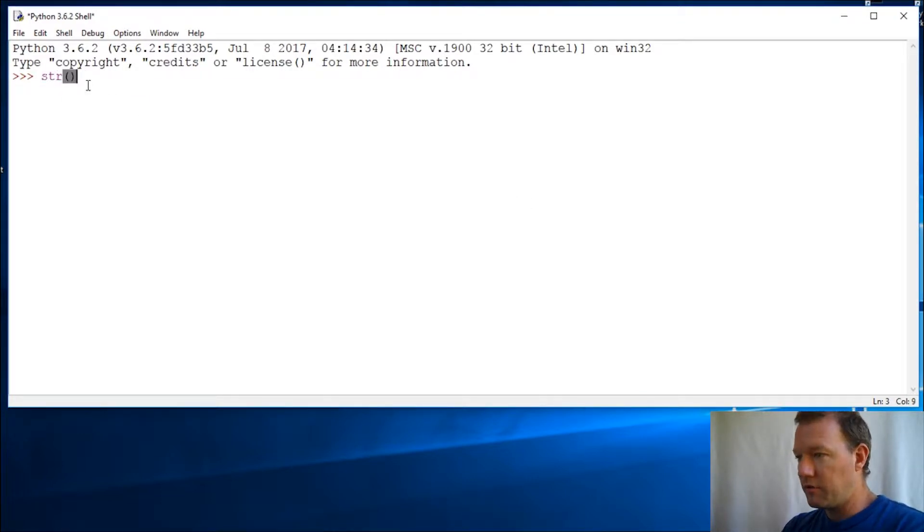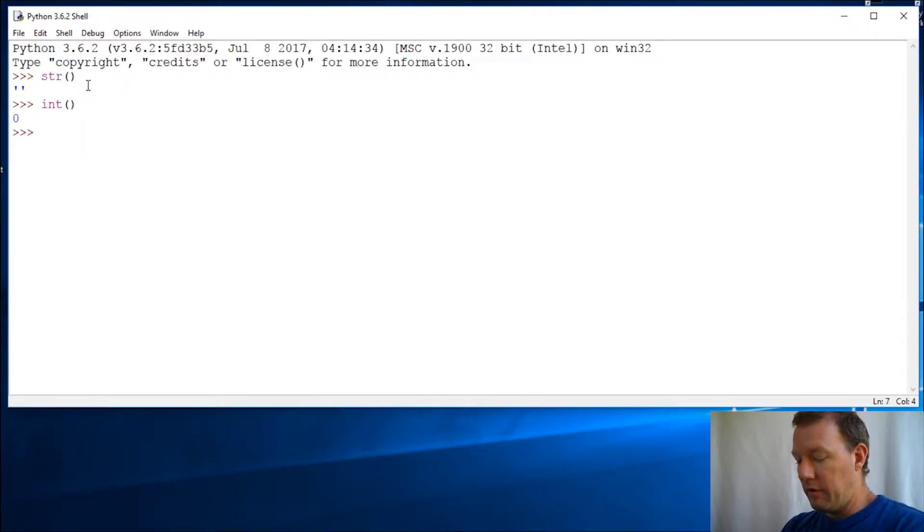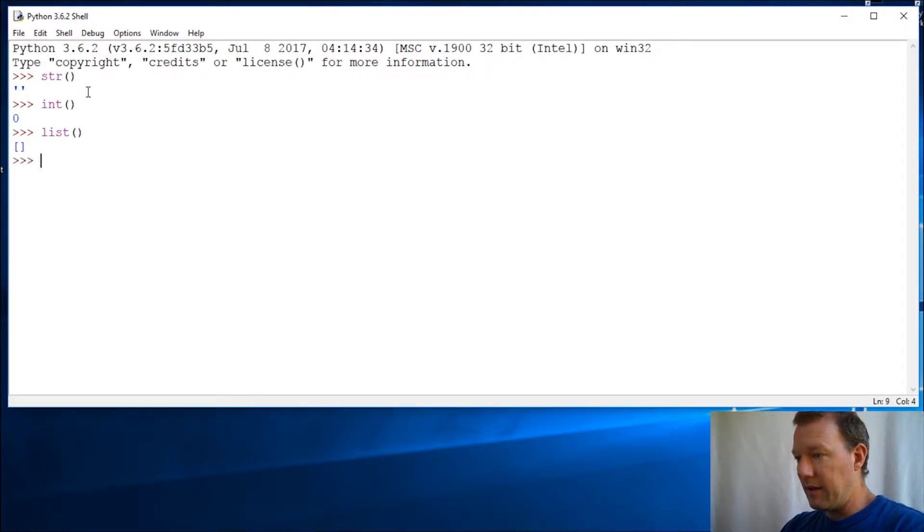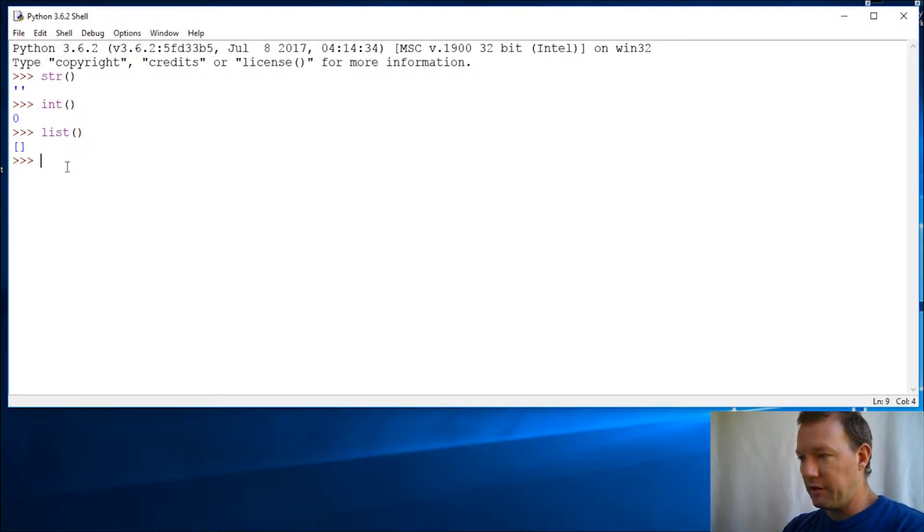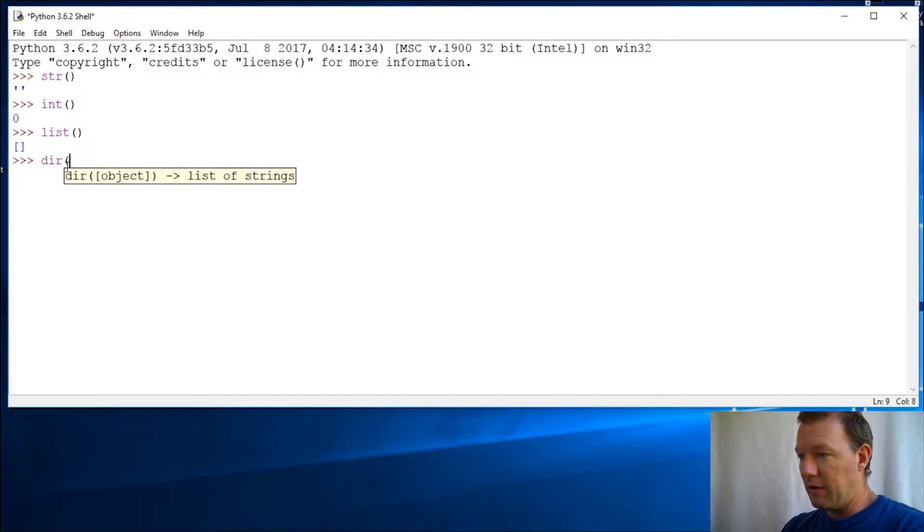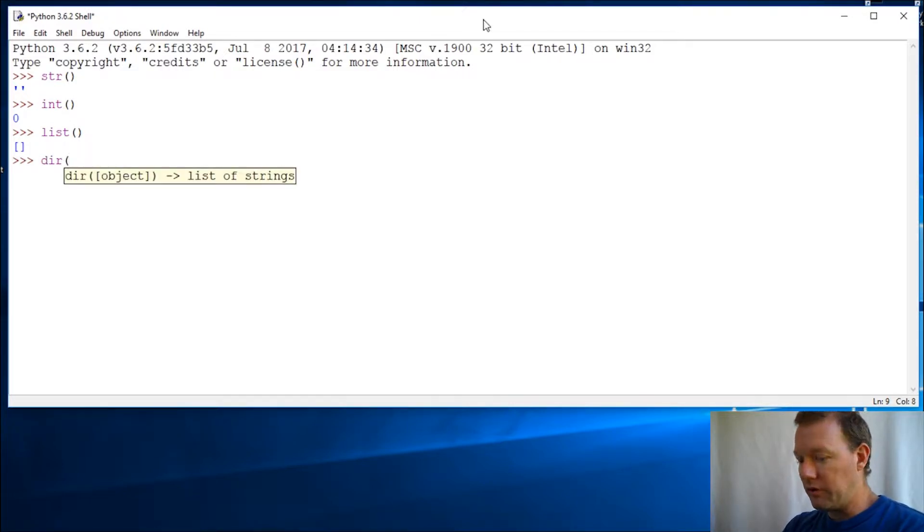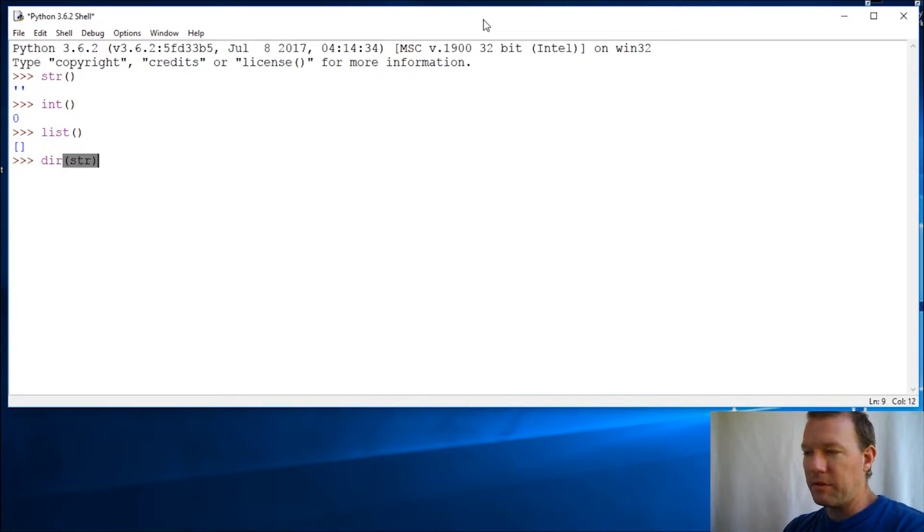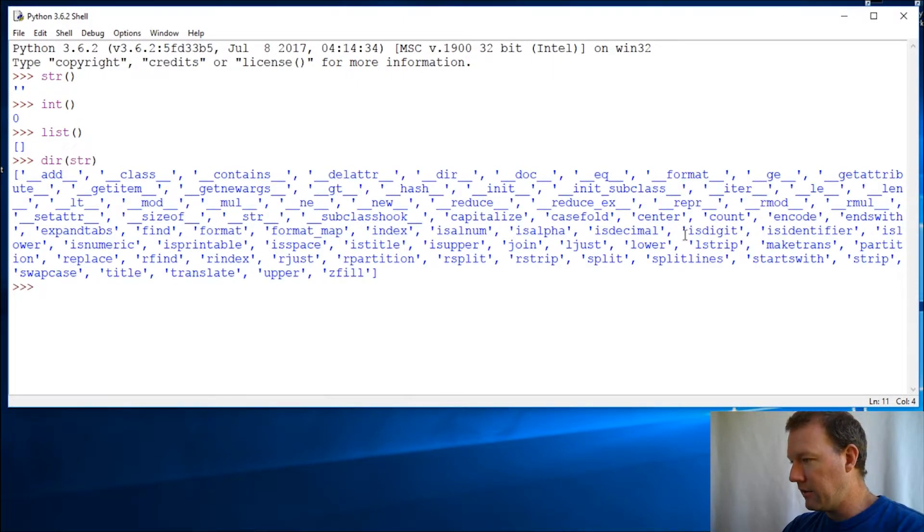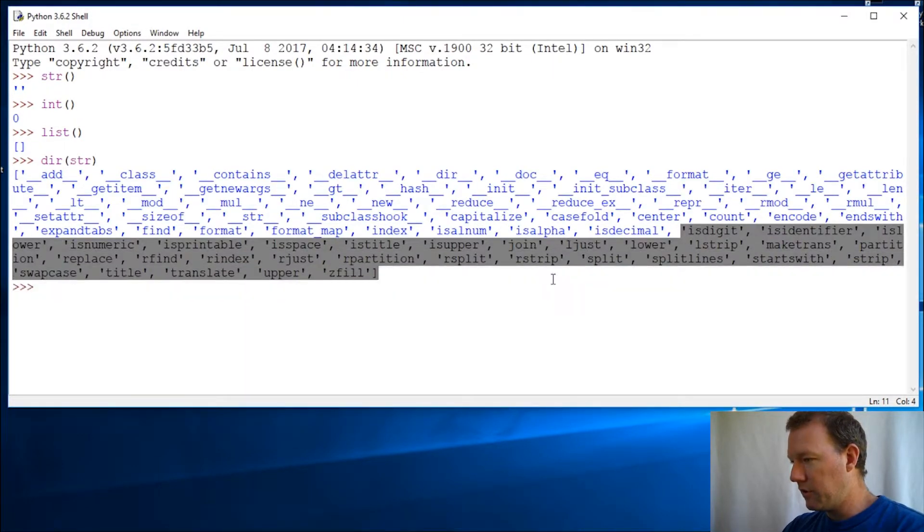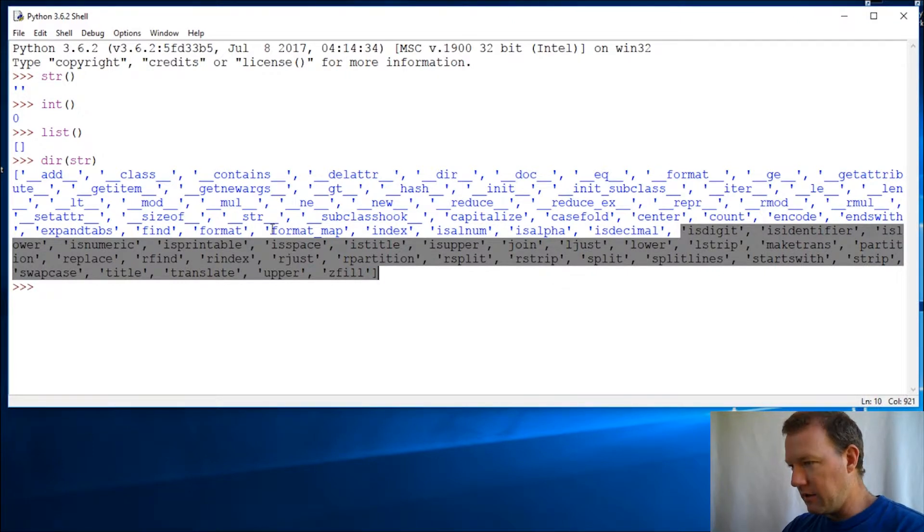So we know about our string, we know about our int, we know about our list and things like that. Now we have methods that can go along with these, particularly string and list. But we don't have to remember them - there are tools at our disposal. Let's say I need to do something with a string but I can't remember what's available.